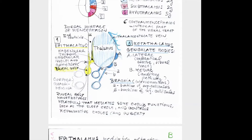Looking at the dorsal side, using yellowish color we define the epithalamic structures. First of all is the pineal body, or epiphysis, which manufactures melatonin — mediating important cyclic functions such as the sleep-wake cycle, and also controlling reproductive cycles and puberty.